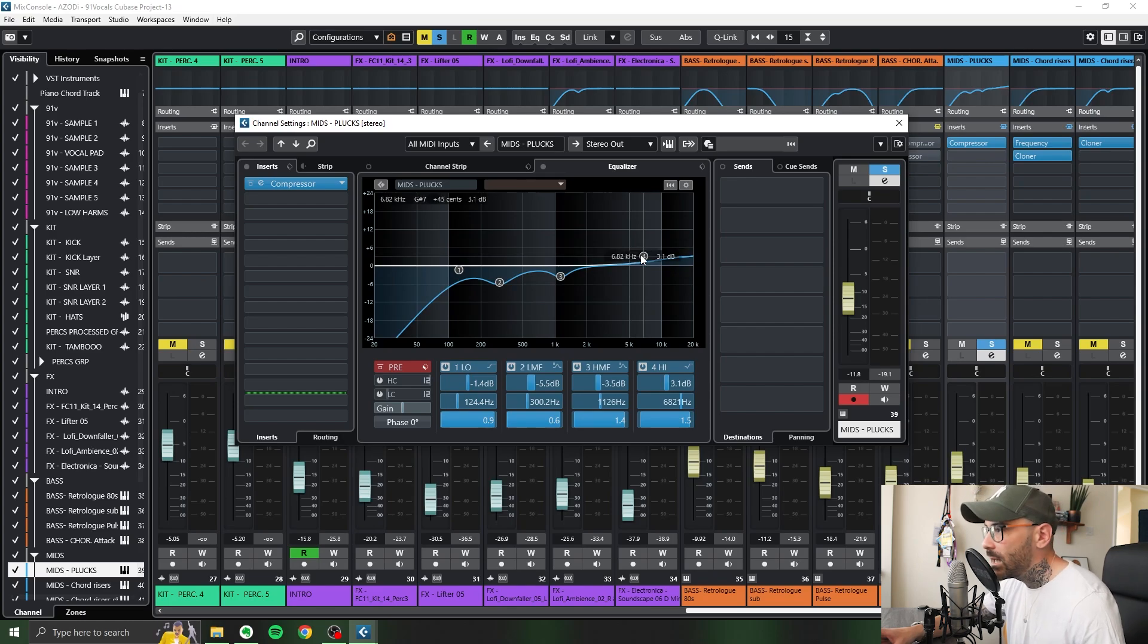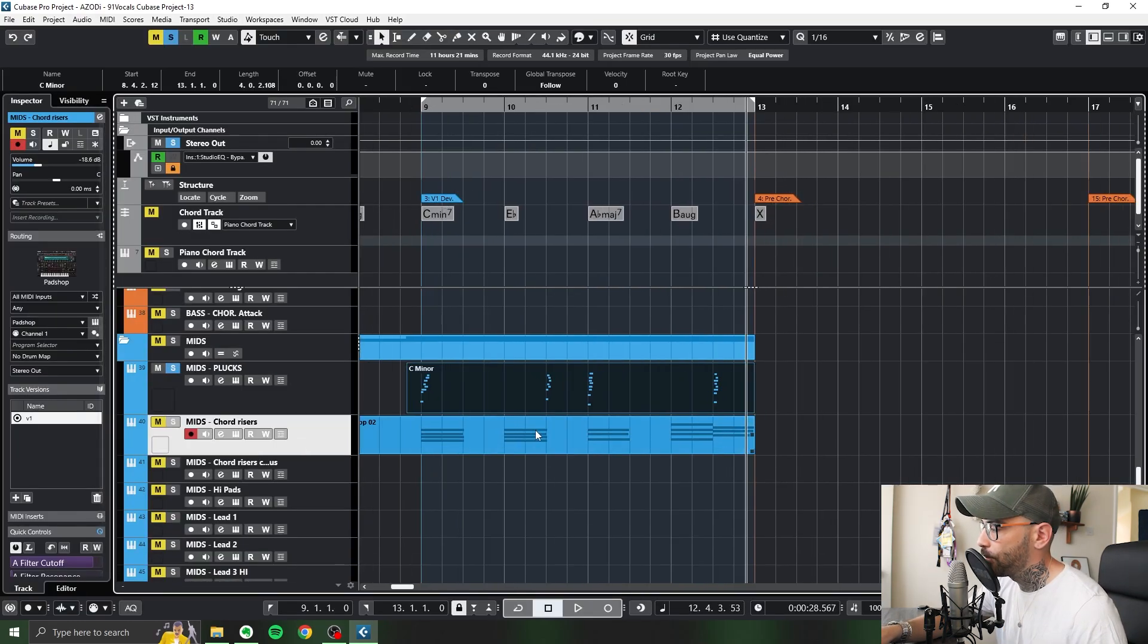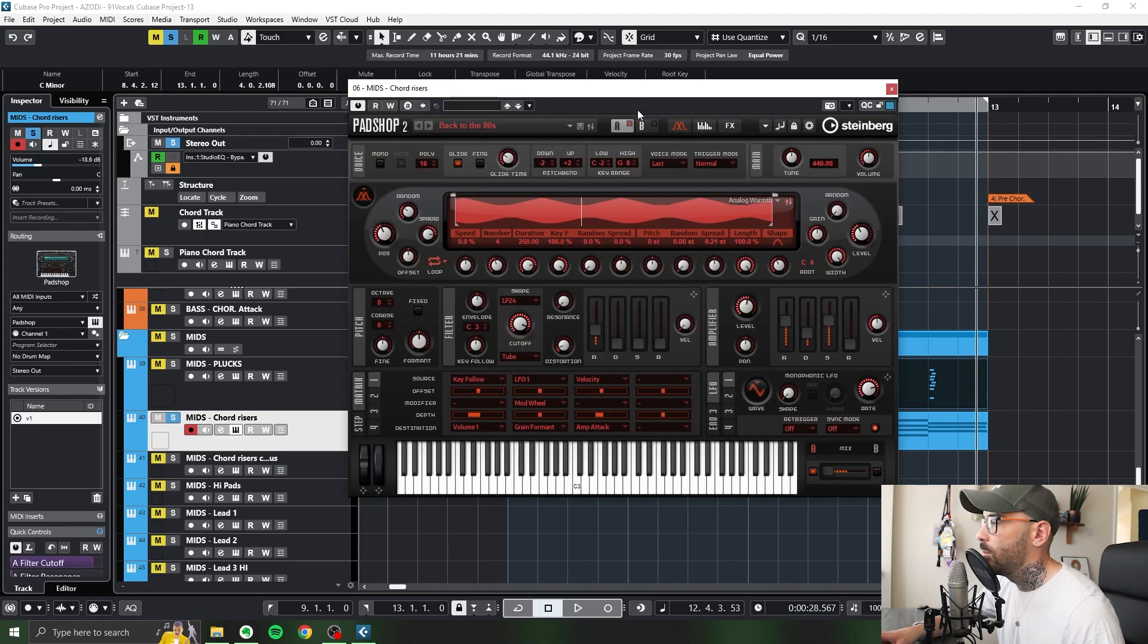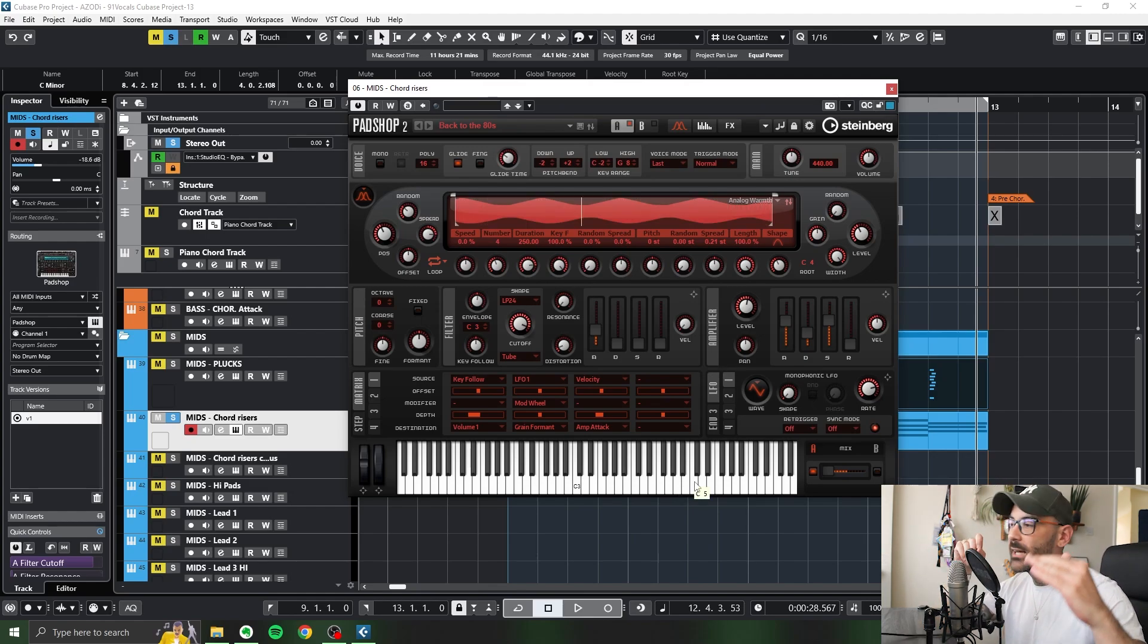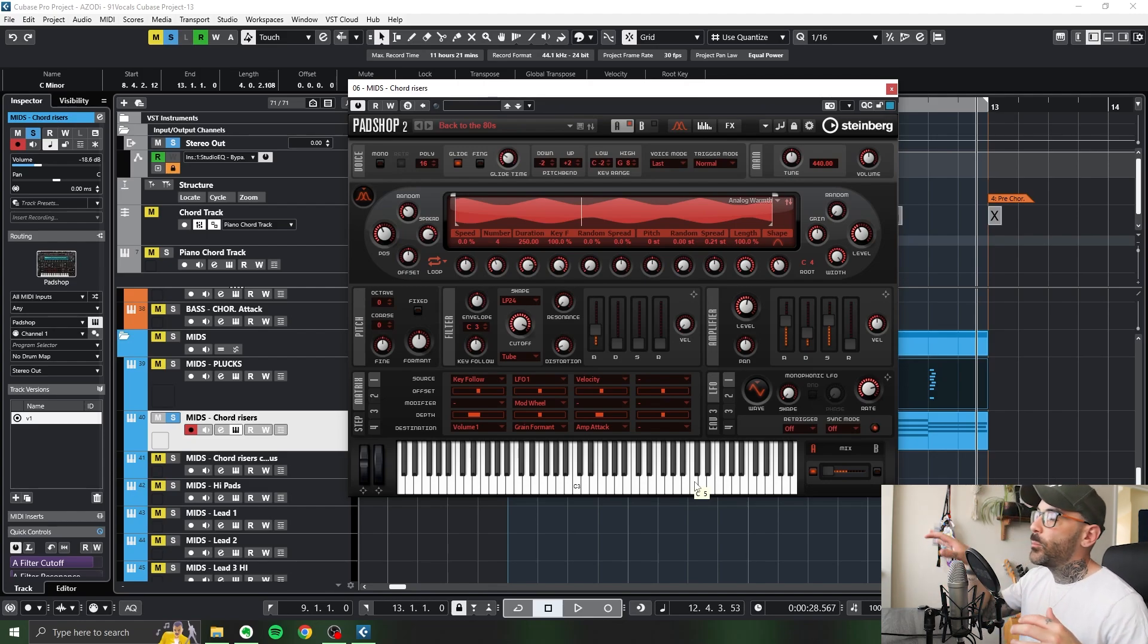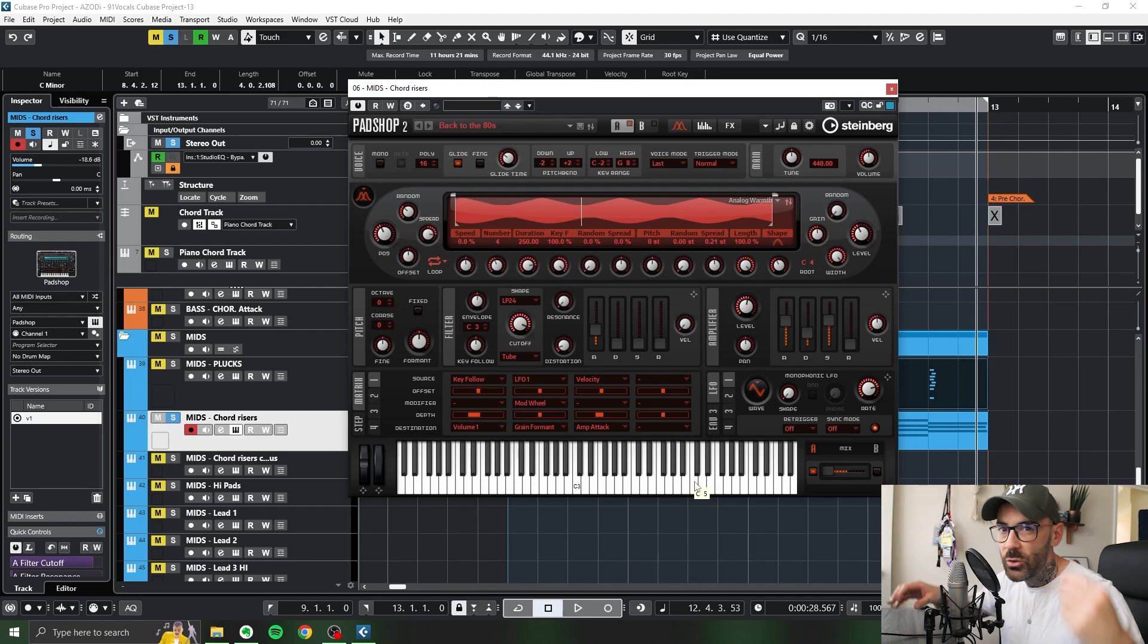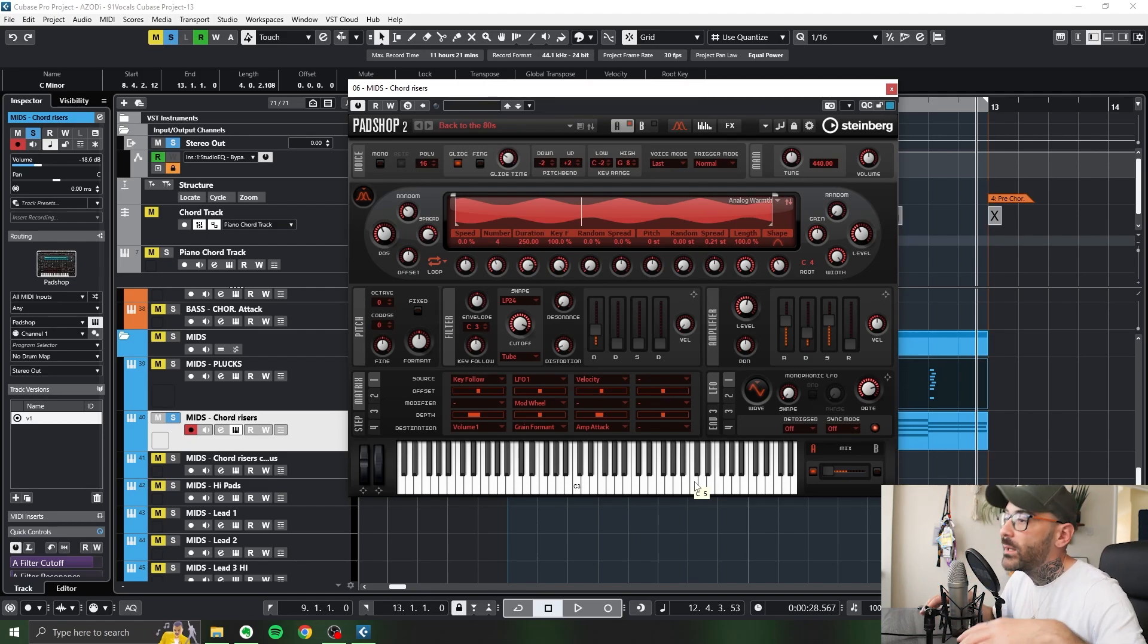And then underneath that, another Padshop, Back to the 80s. What I remember doing to this was slowing the attack down so it kind of created this ramping effect. I kind of wanted to create this layer where you'd have the pluck kind of on the beat and then you'd have the pad kind of following shortly after to give a bit more of a diverse original sound as opposed to having everything playing on the beat.